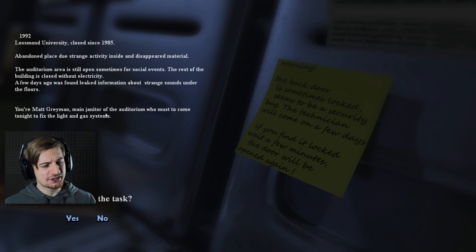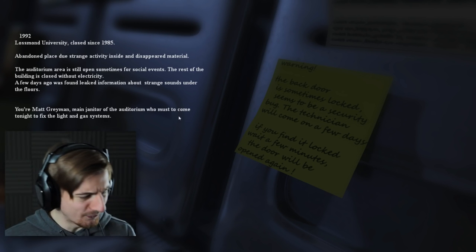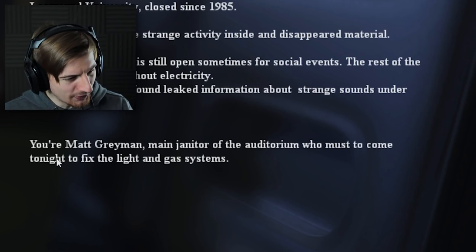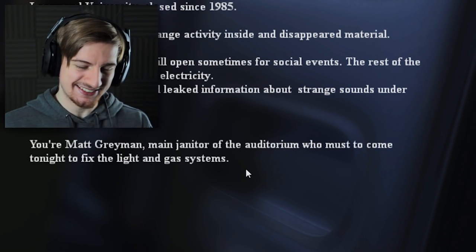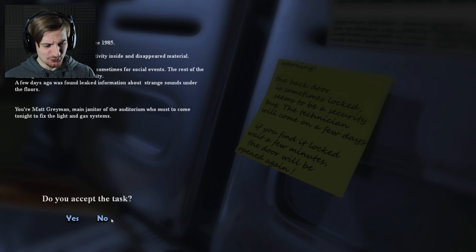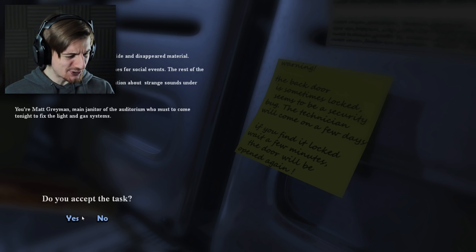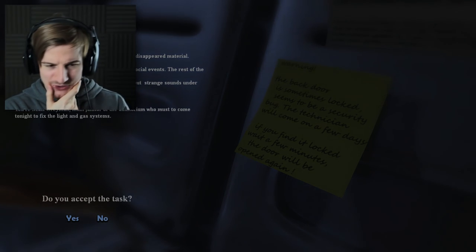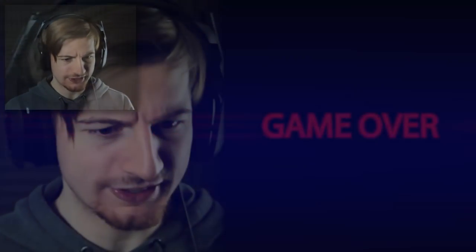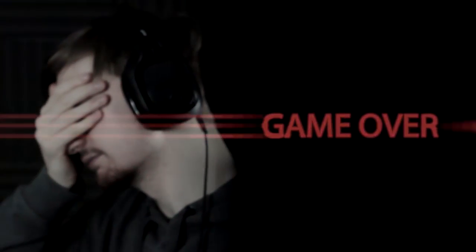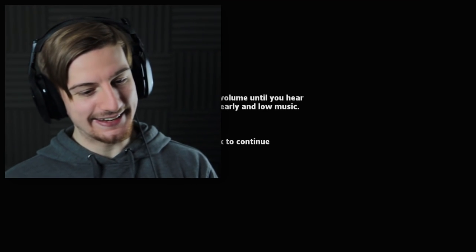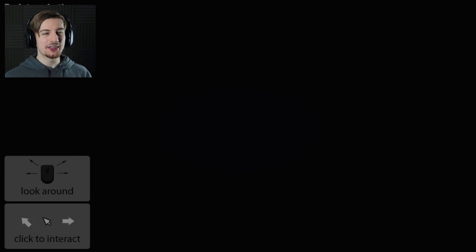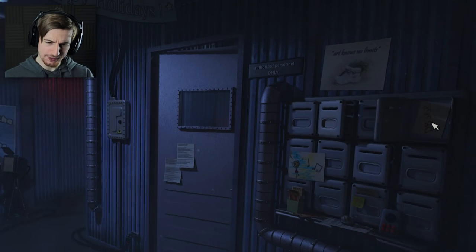You're Matt Grayman, main janitor of the auditorium who must come tonight to fix the lights and gas system. Do you accept this task, yes or no? So I'm kind of interested to say no, because then technically we're not even doing the thing. Just to suffer every night. Okay, well there's one ending I guess. I guess we have to accept it then. I don't understand why that was even included as an option, but okay.